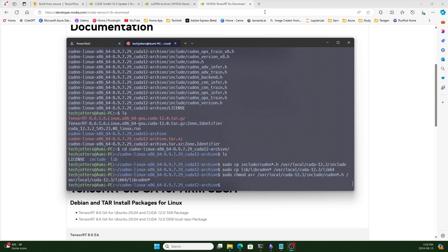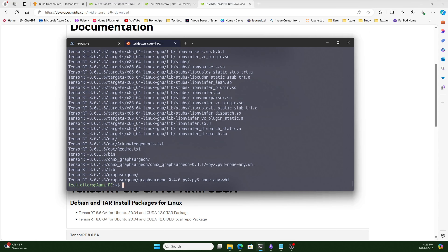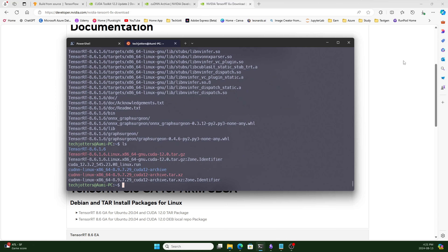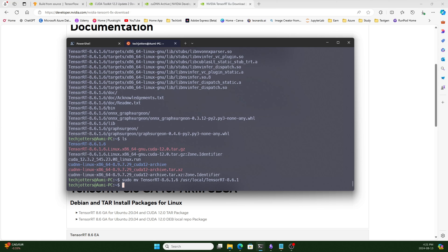Now we need to install TensorRT. We already downloaded it, so let's go to the previous directory and run ls — the TensorRT file is there. The command to extract TensorRT is the same tar command. After extraction, if I press ls, the TensorRT 8.6.1.6 directory is here. We need to move this to /usr/local as a TensorRT 8.6.1 directory.